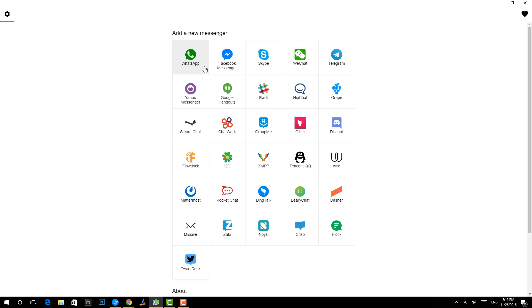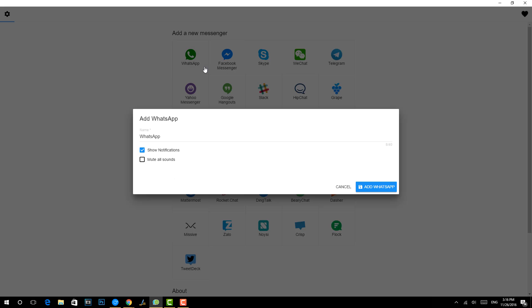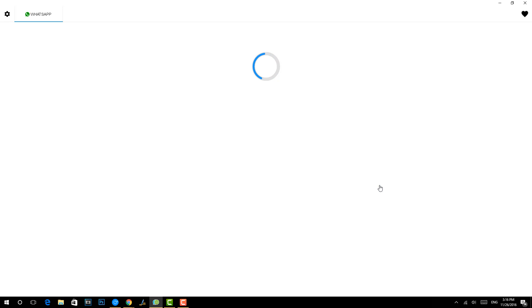So here you can see that you can run multiple instances of not only WhatsApp, you can have Facebook Messenger, Skype, WeChat, Telegram, and a lot of other apps. You can run multiple instances. We'll just select WhatsApp here. You can see add a new WhatsApp account, show notification, or mute all sounds. Just click add WhatsApp.